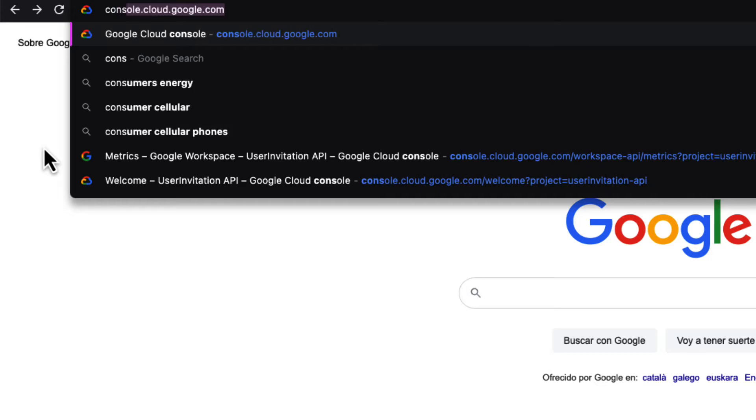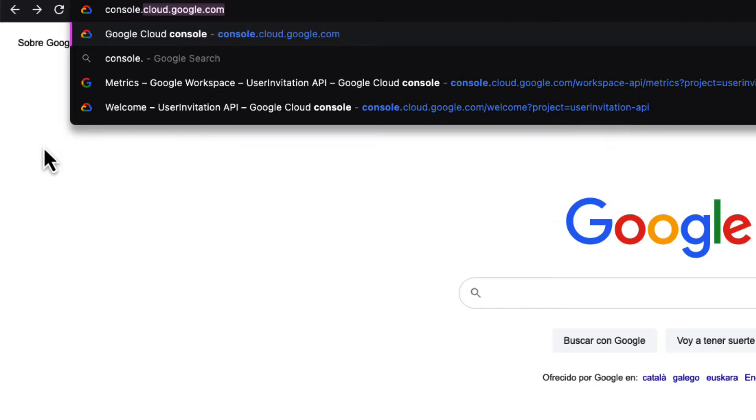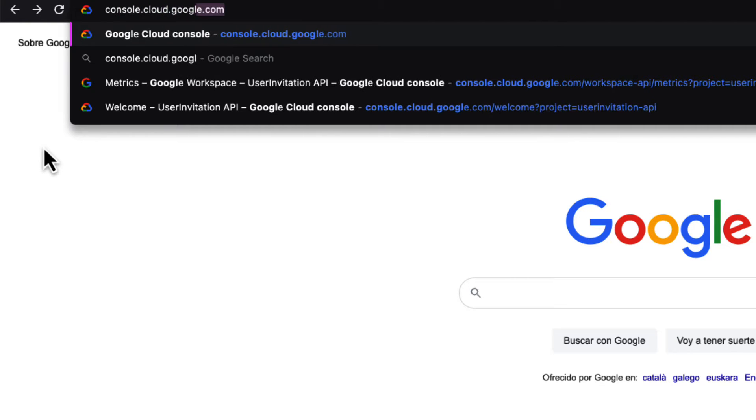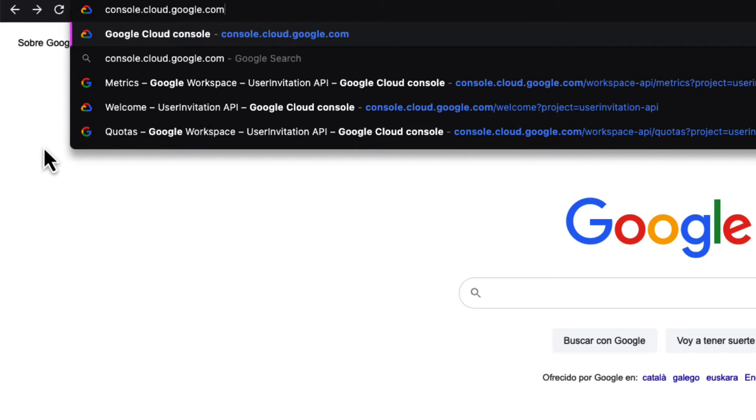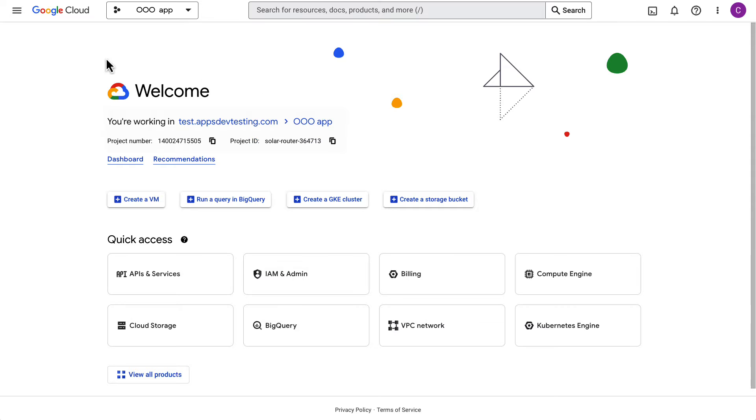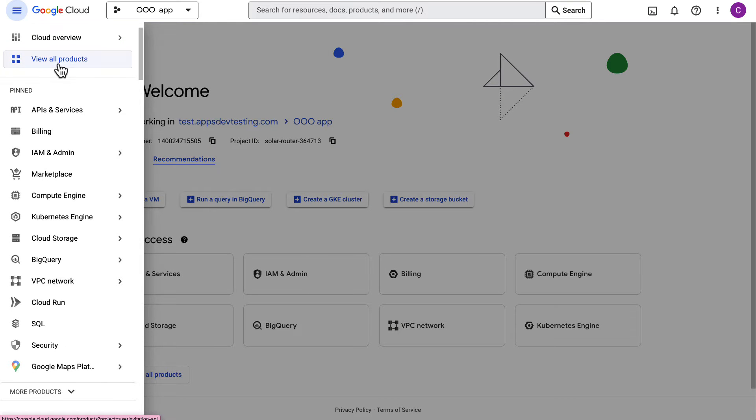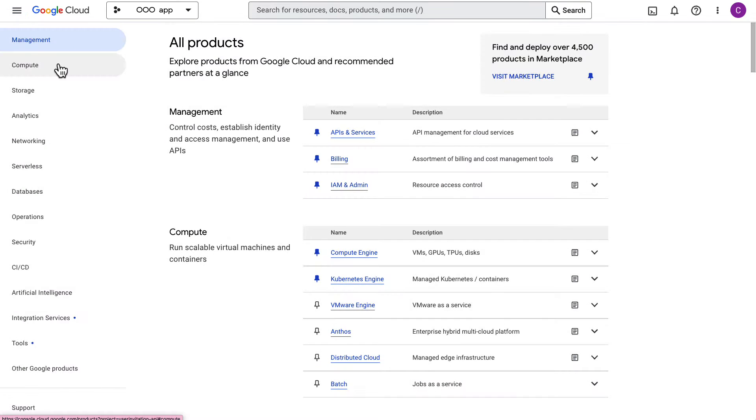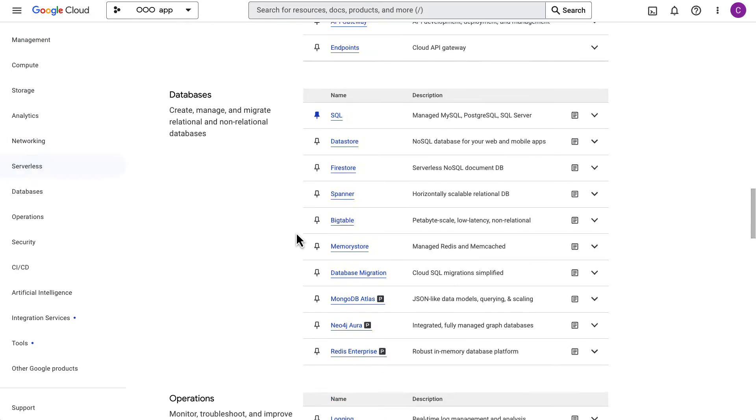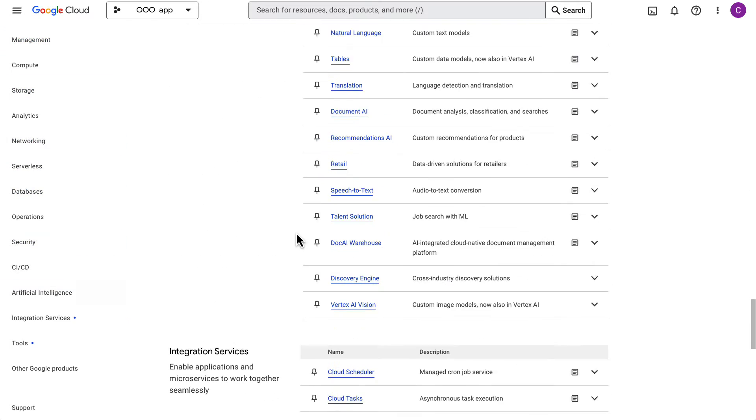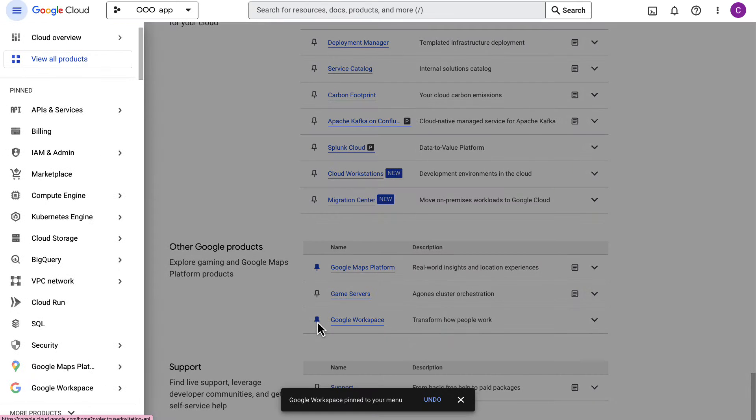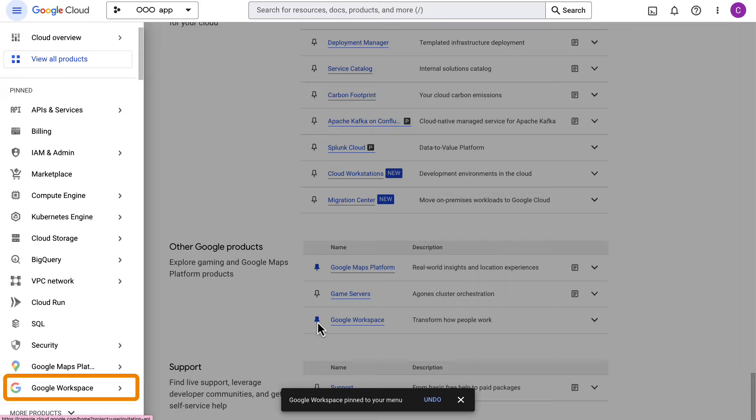You can access the Google Workspace APIs through the Google Cloud Console. In the navigation menu, choose View All Products. Scroll down to the Other Google Products section. I suggest you pin Google Workspace so that it's added to the pinned products in the navigation menu for faster access.